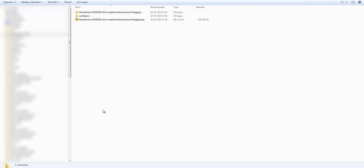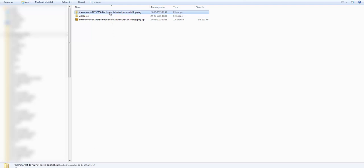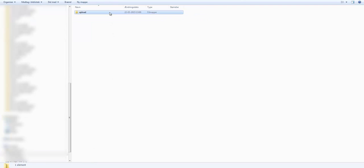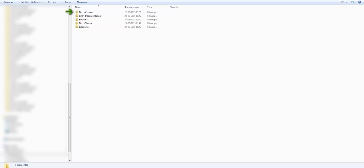Alright, so first thing you need to do is to locate the theme bundle zip file and unzip it. Inside you'll find several folders. In this tutorial we'll need the Birch content folder which holds the demo files and of course the Birch theme folder which holds the theme zip file itself.